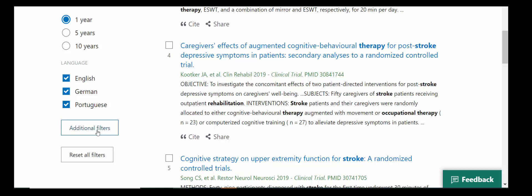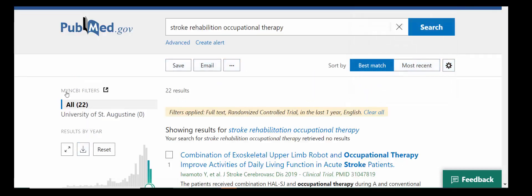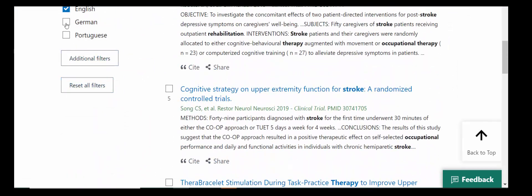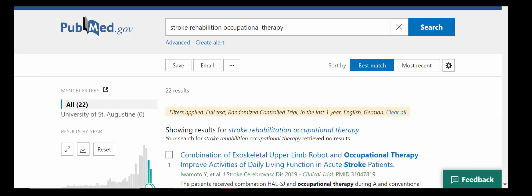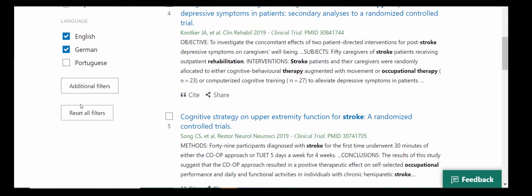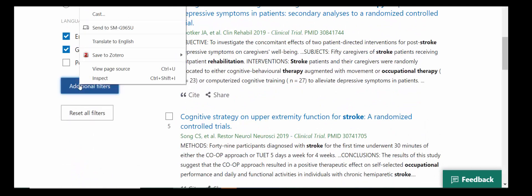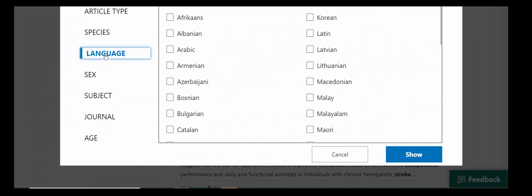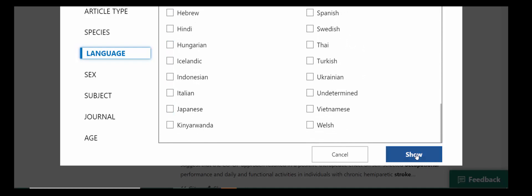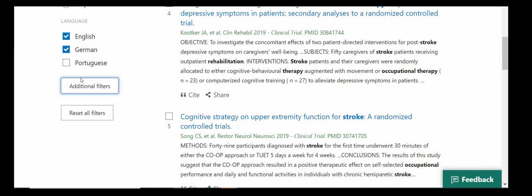The last limiter I want to mention is the language filter. Many students speak multiple languages, and PubMed does index languages well beyond English. However, it's not useful to request an article published in Portuguese if you don't speak Portuguese. So you can choose only the languages that are useful to you. If you read English and German, you can choose English and German and remove those languages you don't speak. If you'd like to add additional languages, you can choose additional filters here, select the language limiters, and then select any languages that might be useful to you. Click Show, and then be sure that those are selected in that list.